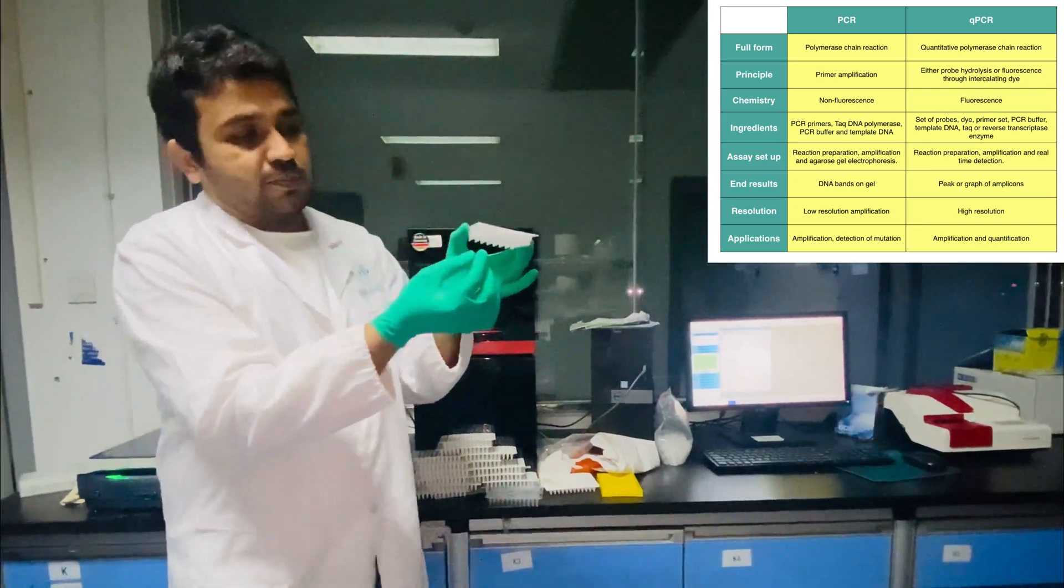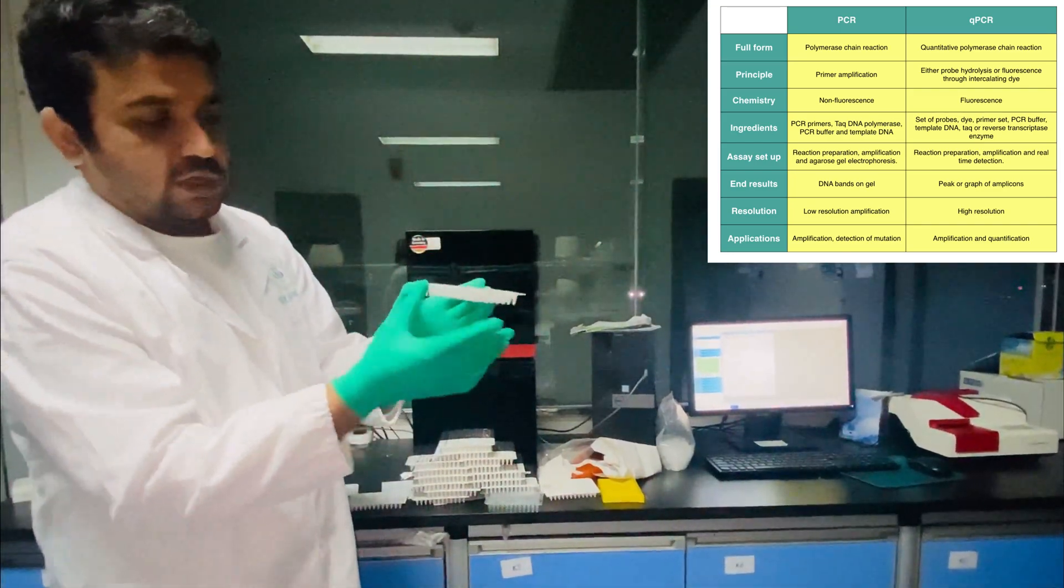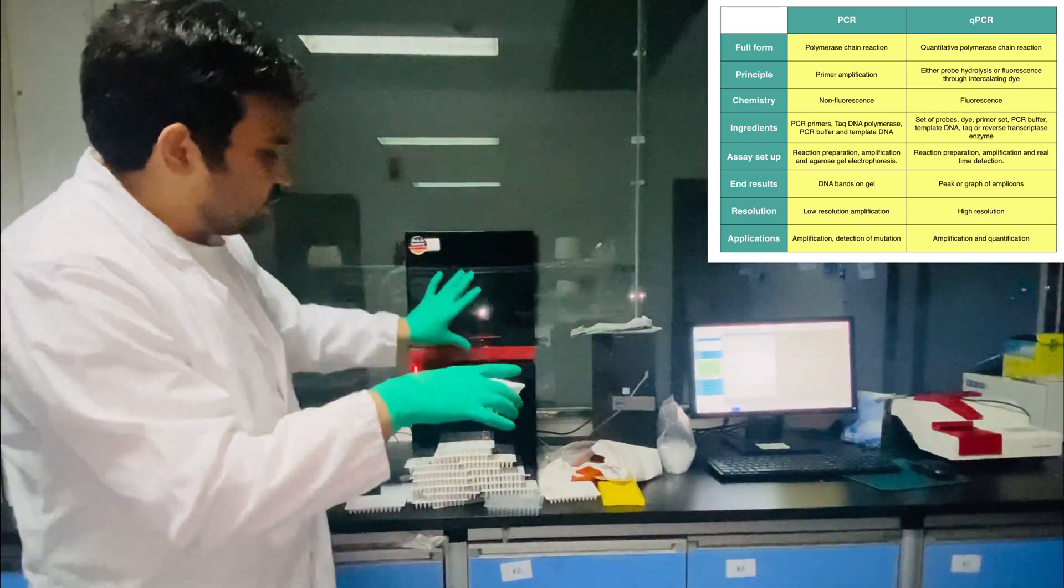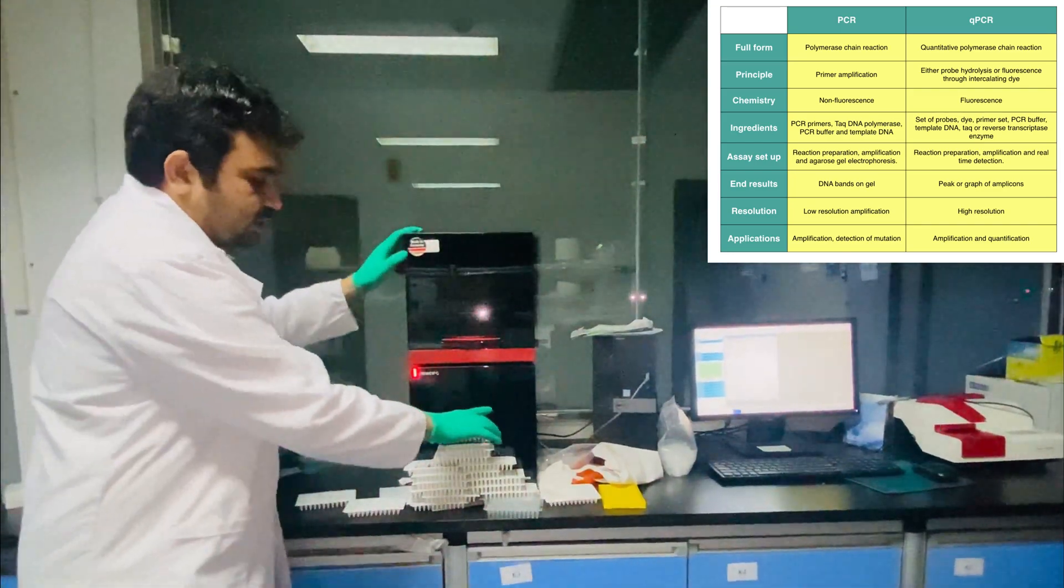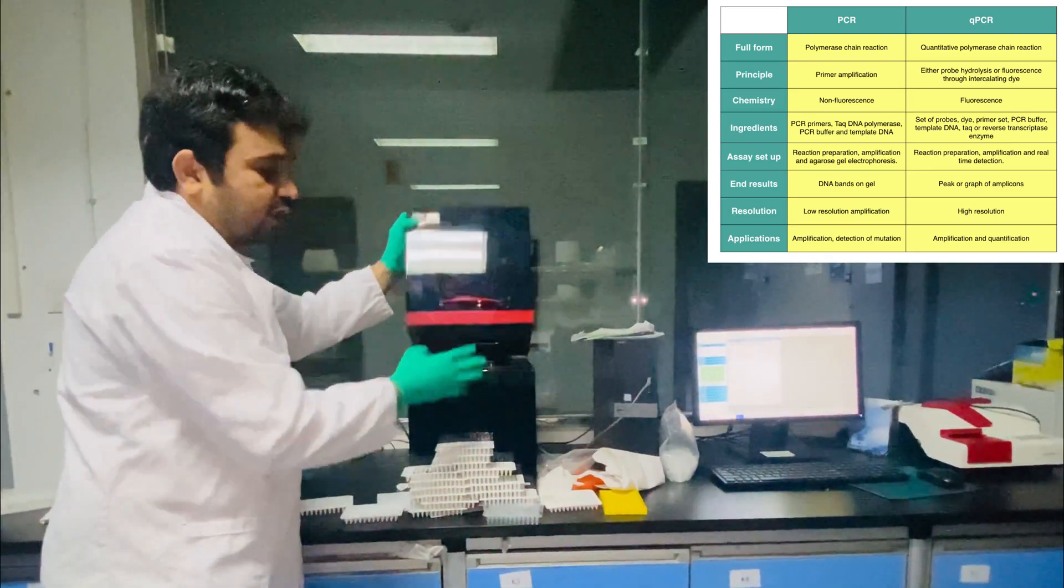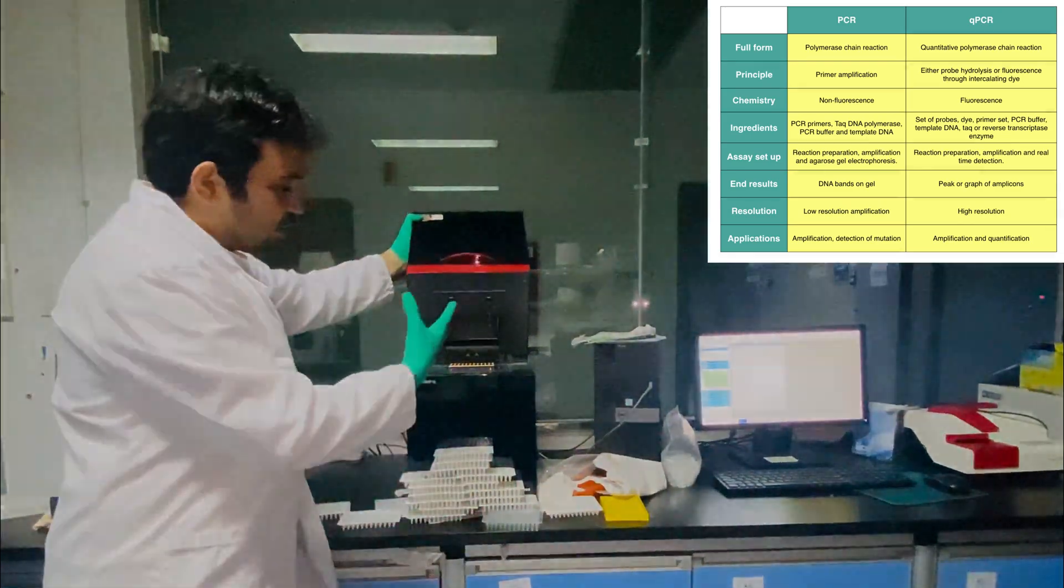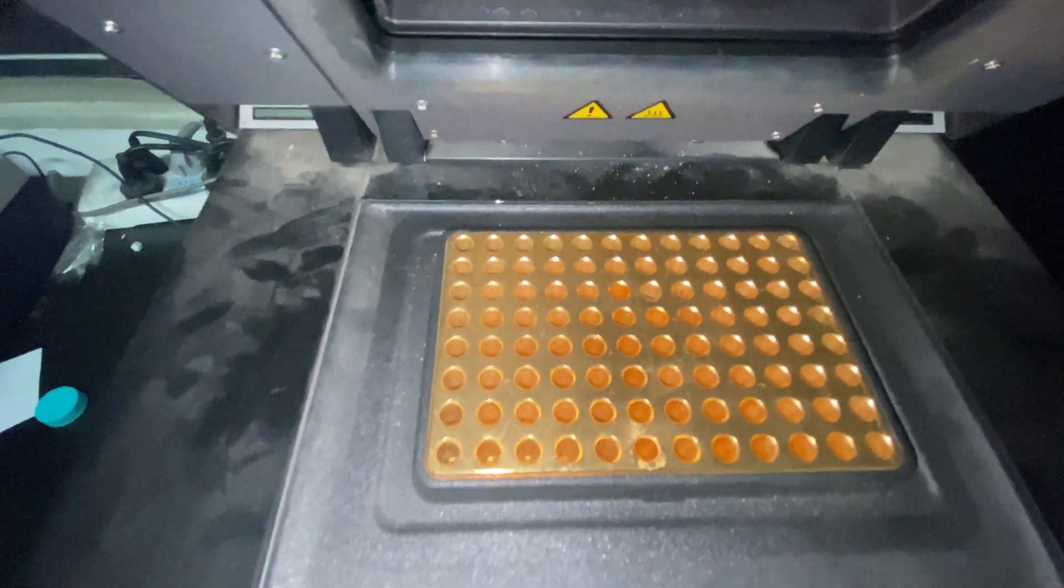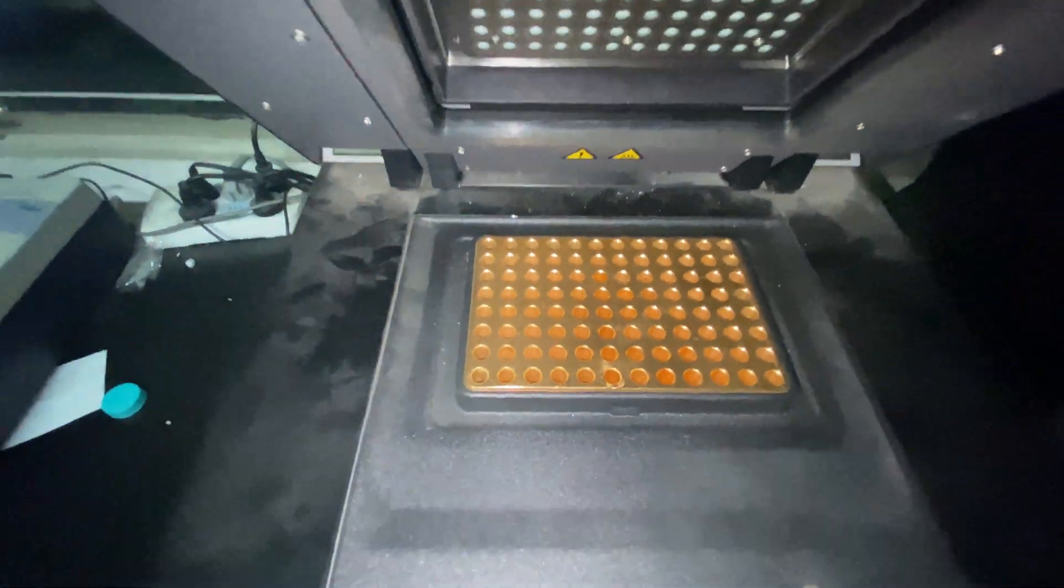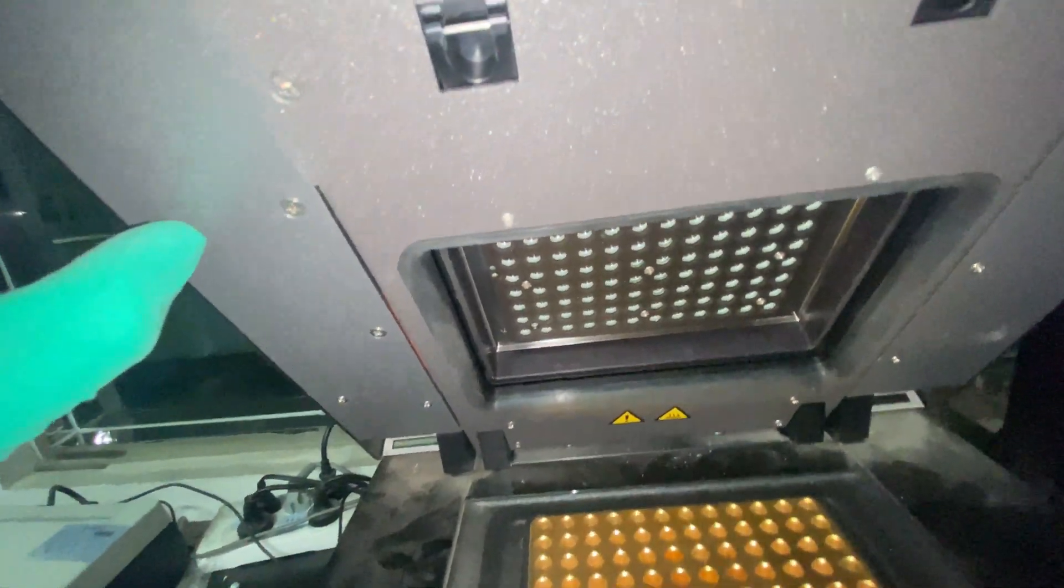This plastic is covered by a lid of plastic. We put this plastic in the qPCR when we need to run the PCR machine. Here we place the 96-well plate and that is recorded by these sensors which are upward.